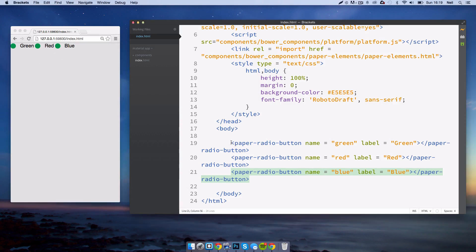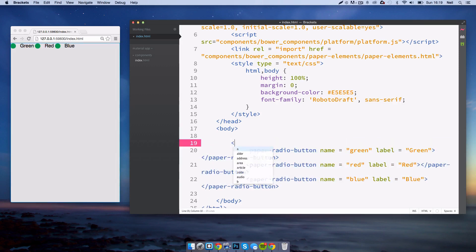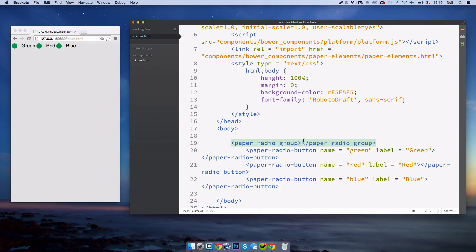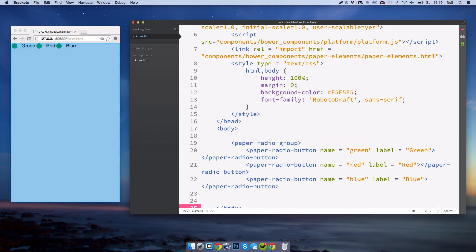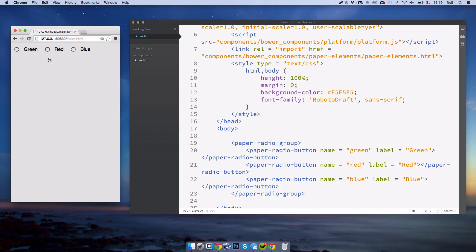So to put them in a group, just indent those. We'll create a paper-radio-group. The closing tag should go after the final radio button. Now they are in a group and you can see there is a bit of padding between them all just for display purposes. Now you see they uncheck each other when you check one.